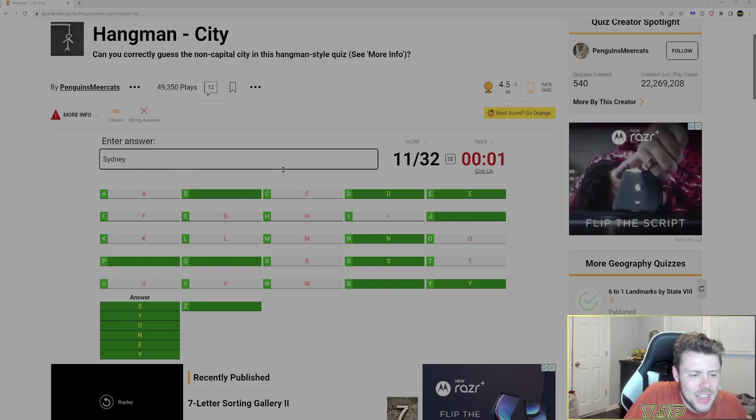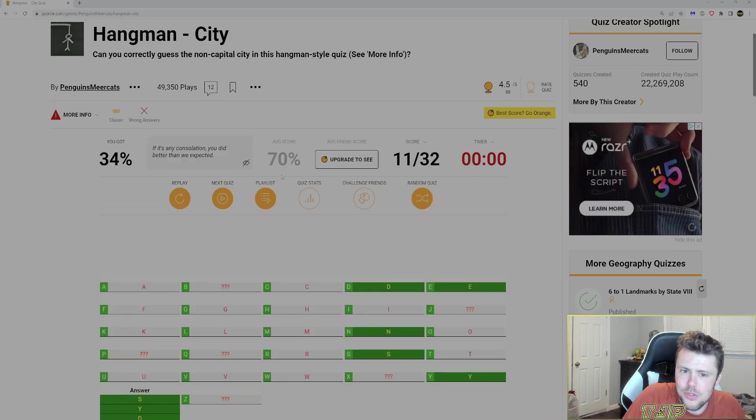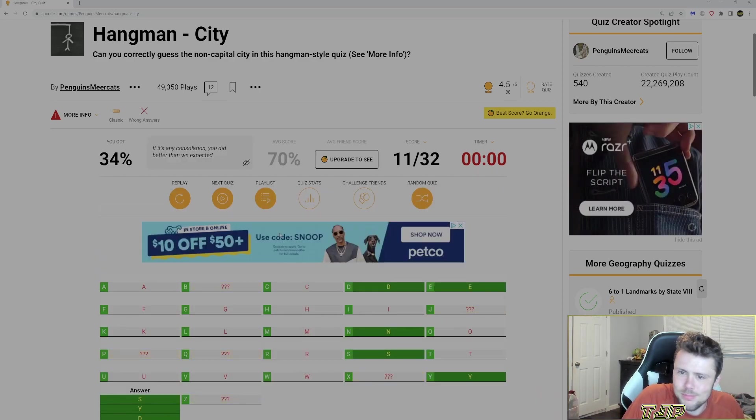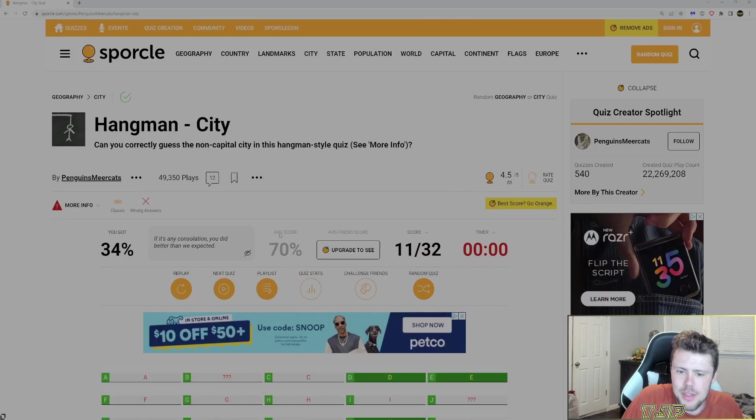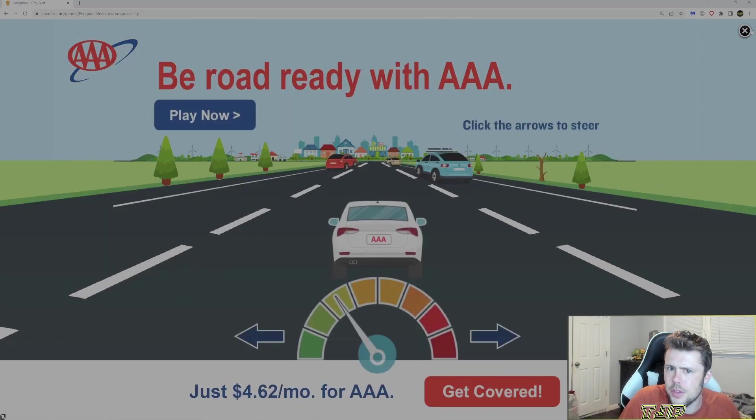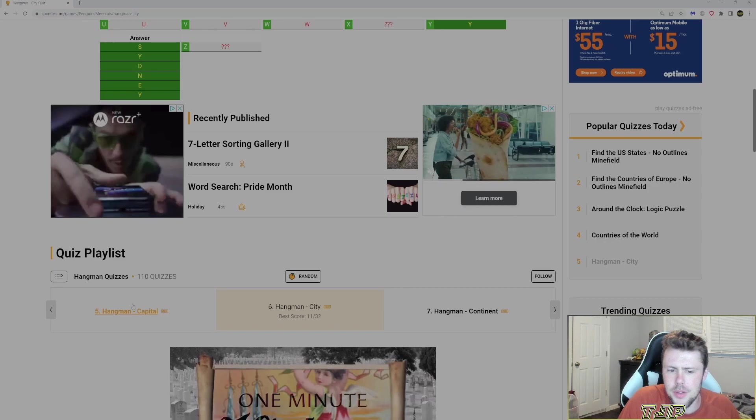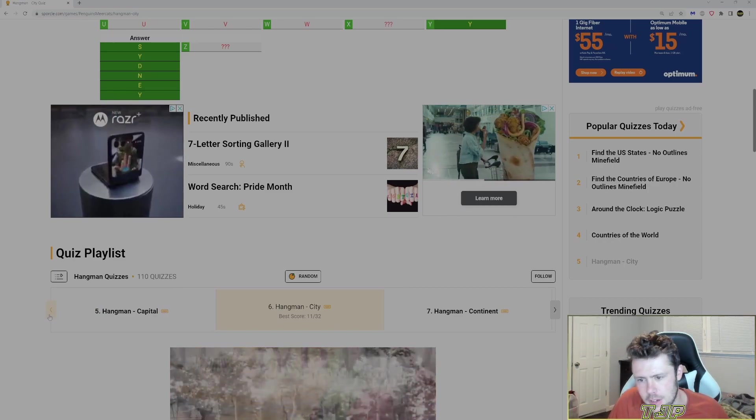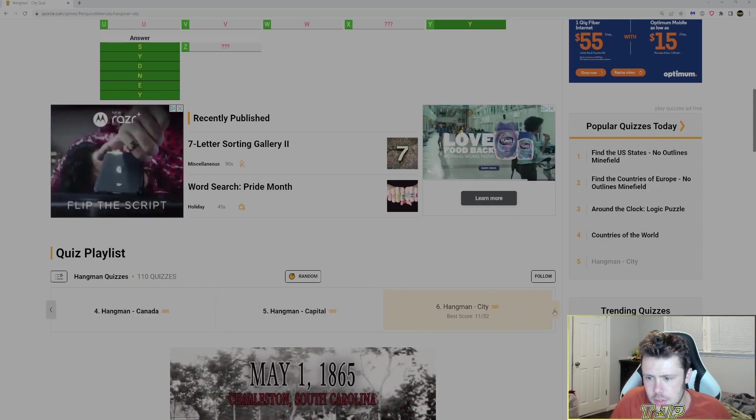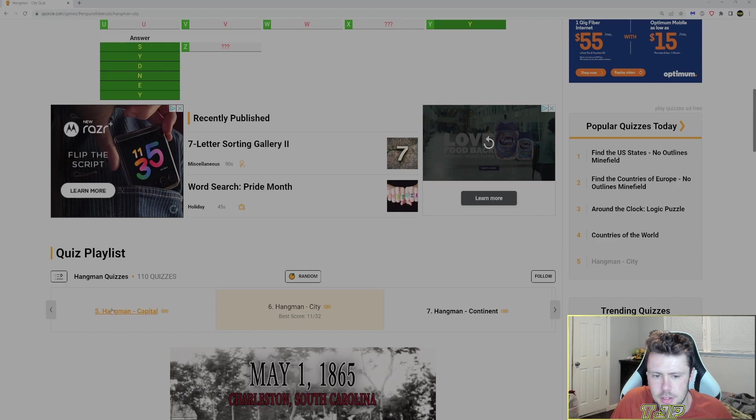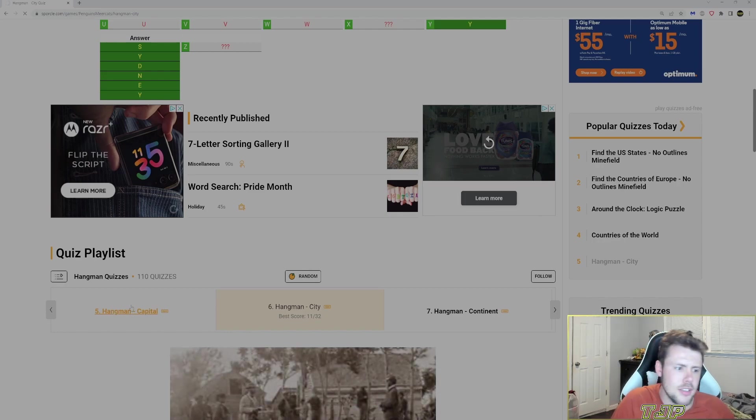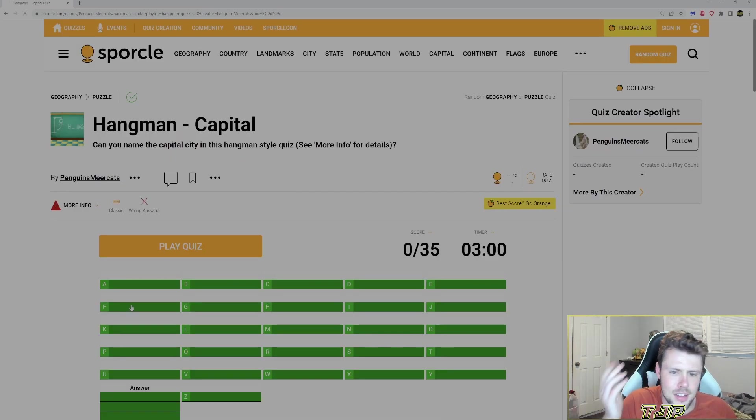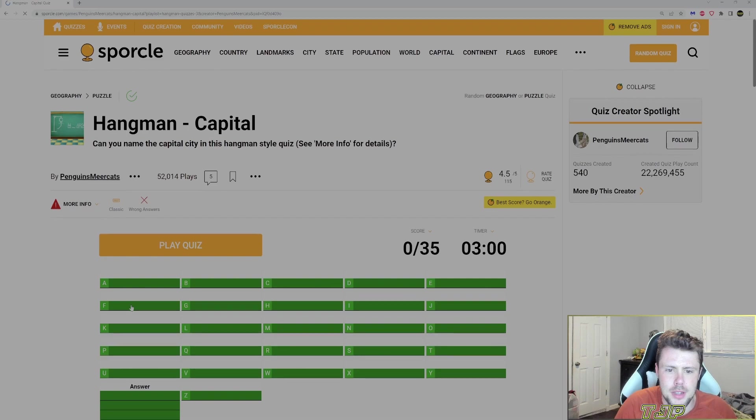Alright, so now I kind of have an idea of how the hangman is going to work for these other ones. We'll deal with a couple ones over here. Capital, continent. So let's do capital. Continent I feel like is easy. We'll do capital. Capital can be difficult.